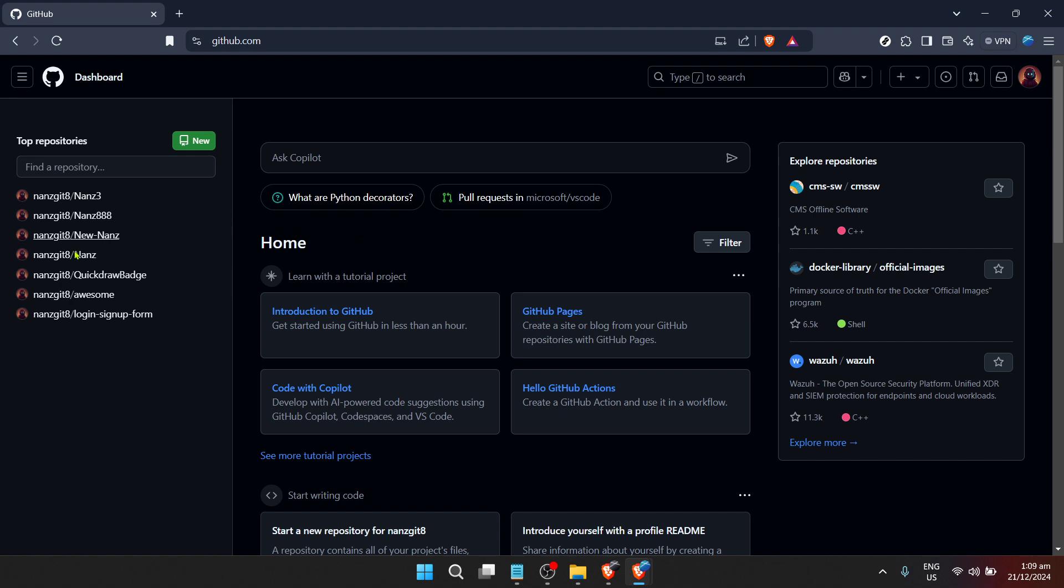This dashboard is your control room on GitHub. From here you can navigate to all your repositories, see your contributions and much more.